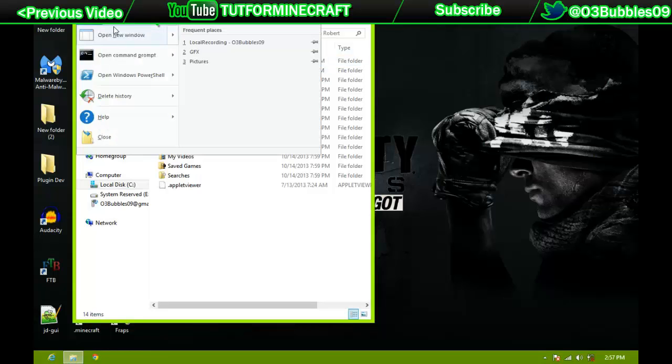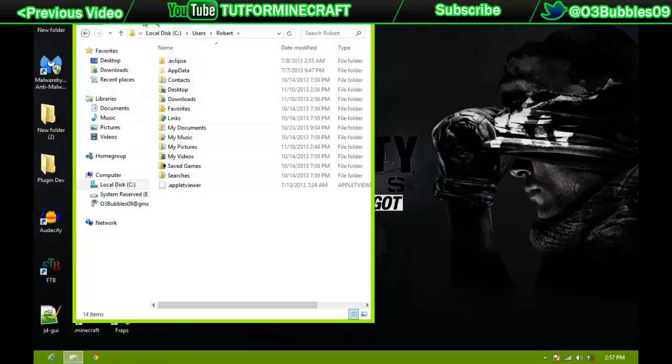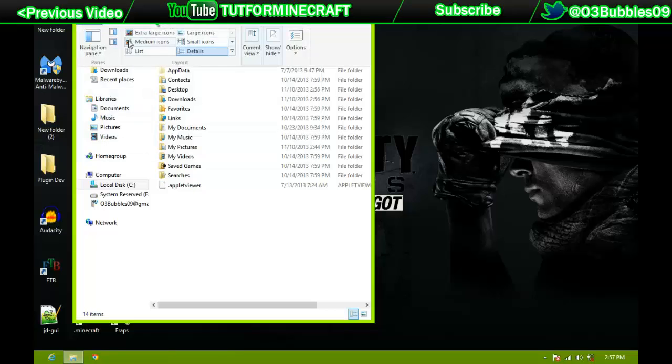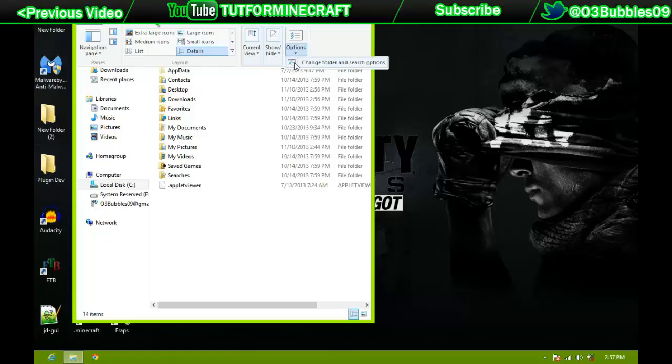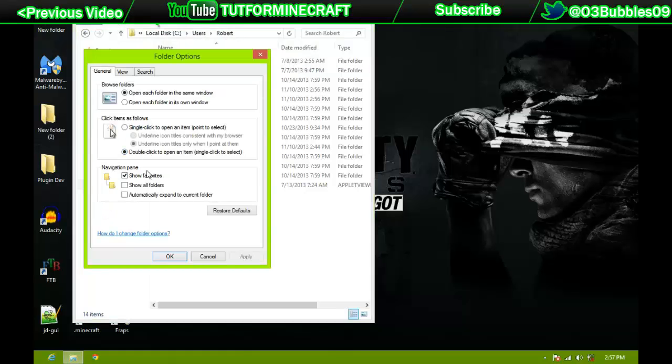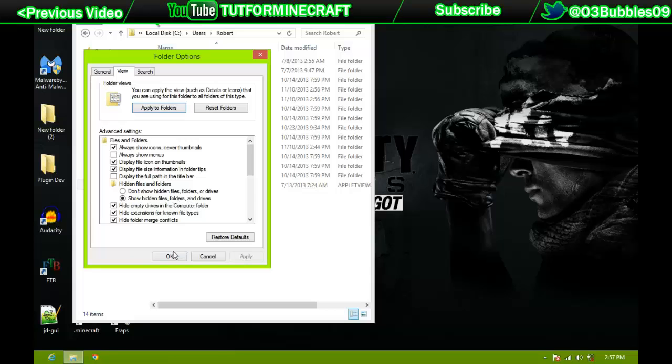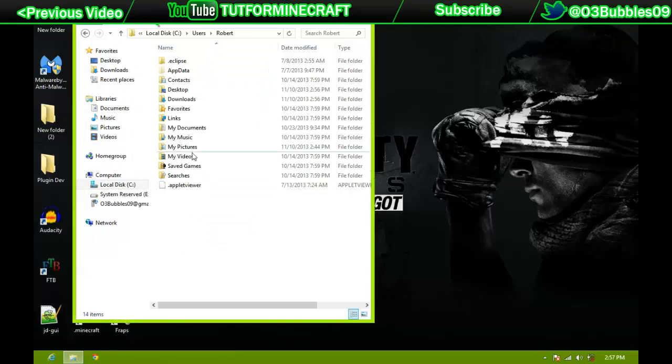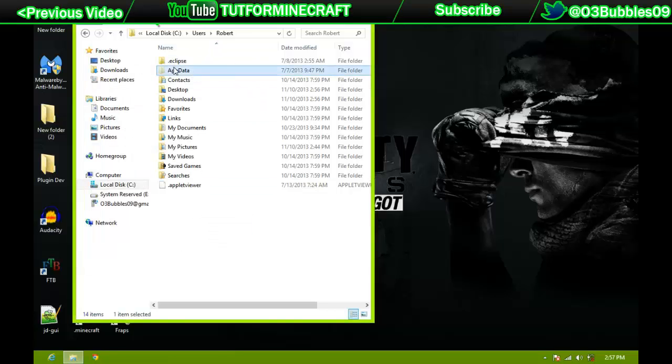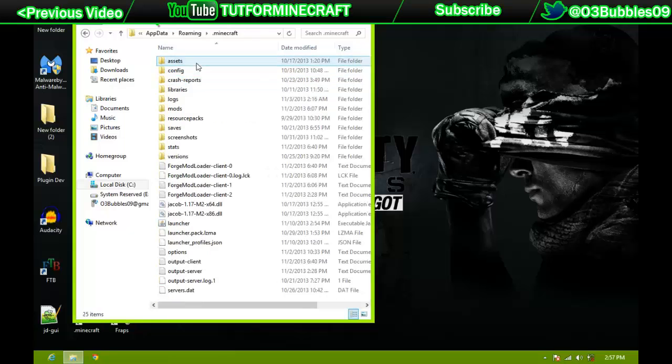no, go to View, Options, Change Folder Search Options, and then go to, is it View? Yeah, and then Show Hidden Files, Folders, and Drives. So once you do that, go to AppData, Roaming, dot Minecraft,